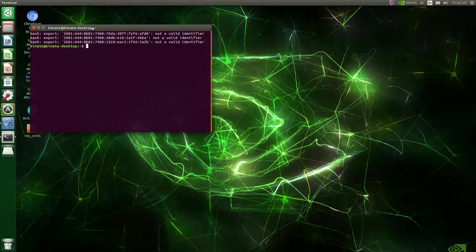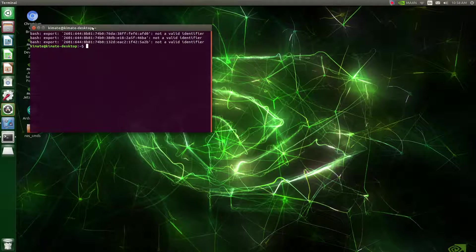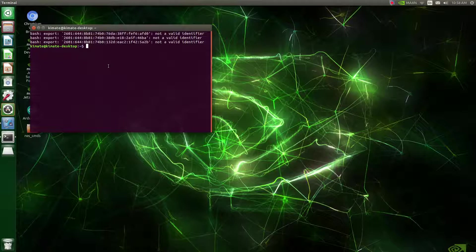What I have running is a Jetson Nano, which I'm going to show you the Nano itself here shortly. The Jetson Nano is a single-board computer, lots of power. I also have other types of single-board computers, which I will probably show you as well today.